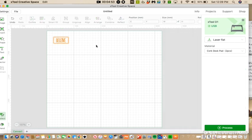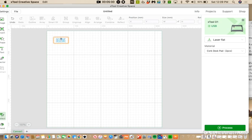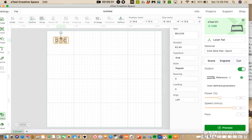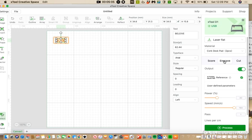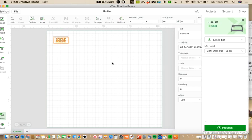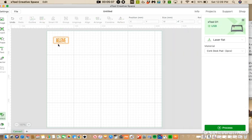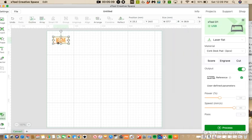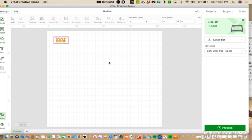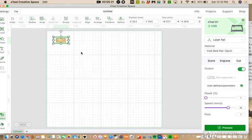So now we have a stitch line, a cut line, and an engraved line. But we haven't told X-Tool which one is which. So let's click on the word. I want that engraved. So I'm going to click on that. That will change it to engraved. I'm going to click on the cut line and I want that to cut. And I'm going to leave the stitch line the way it is because it's at score. And that's what I want. I want my stitch line to score.